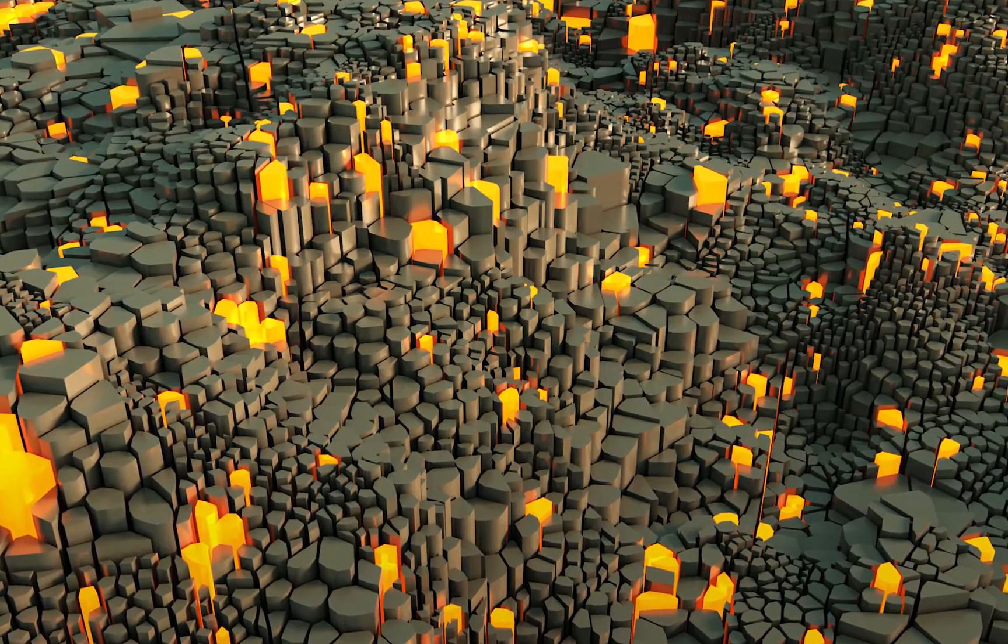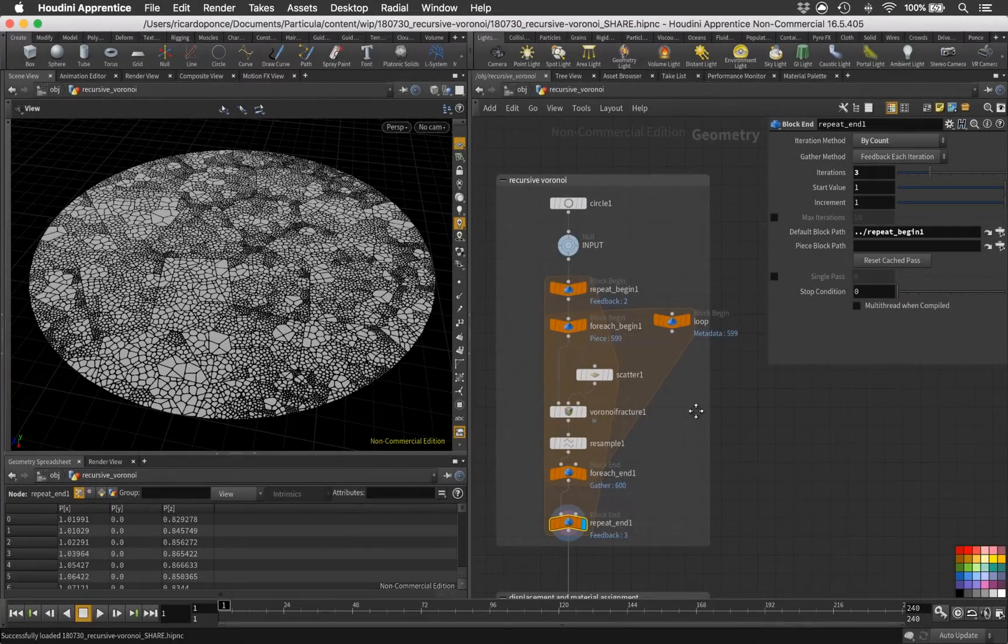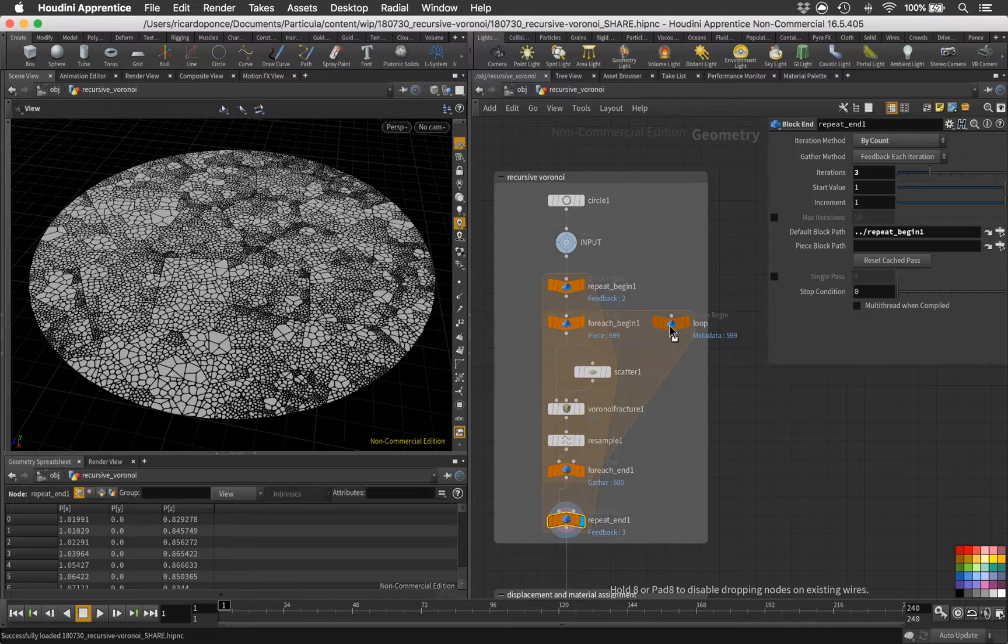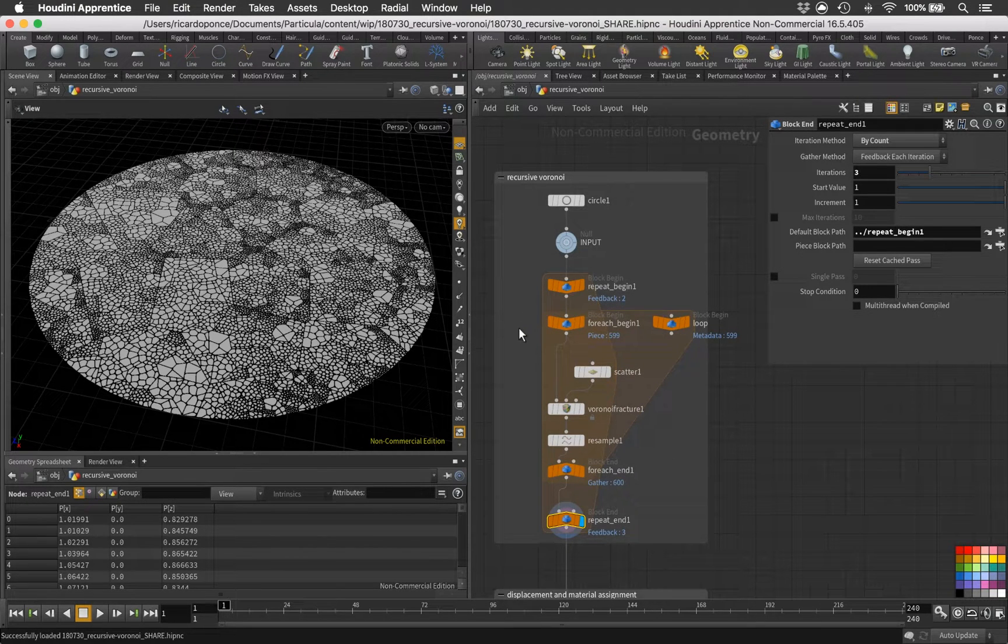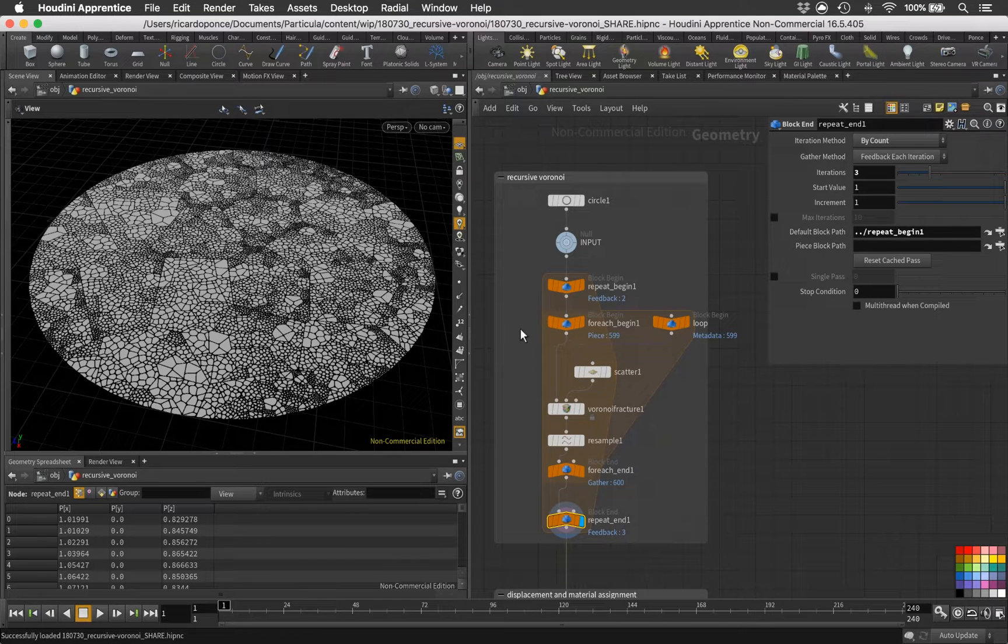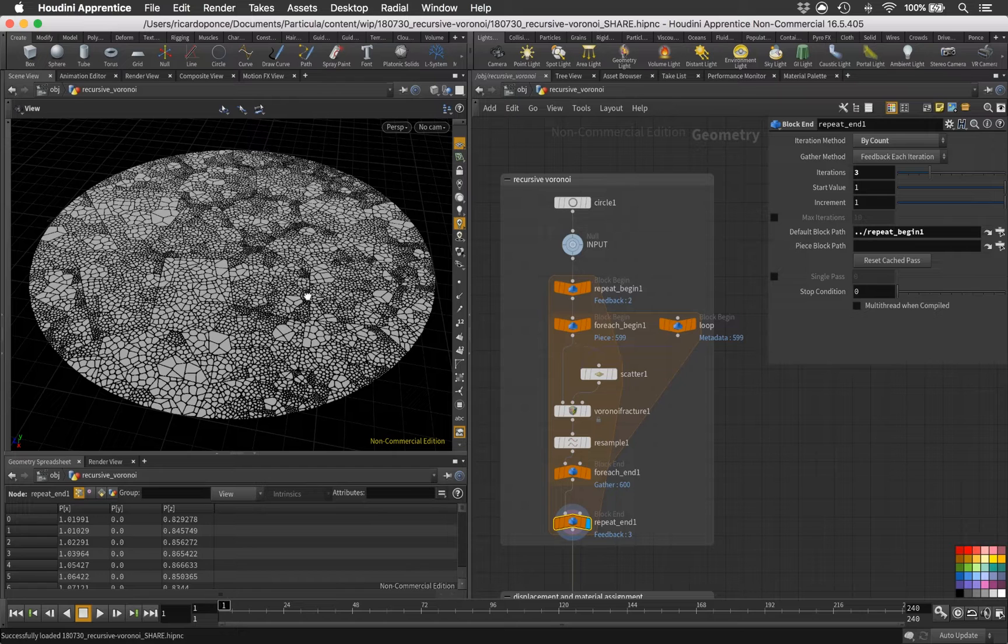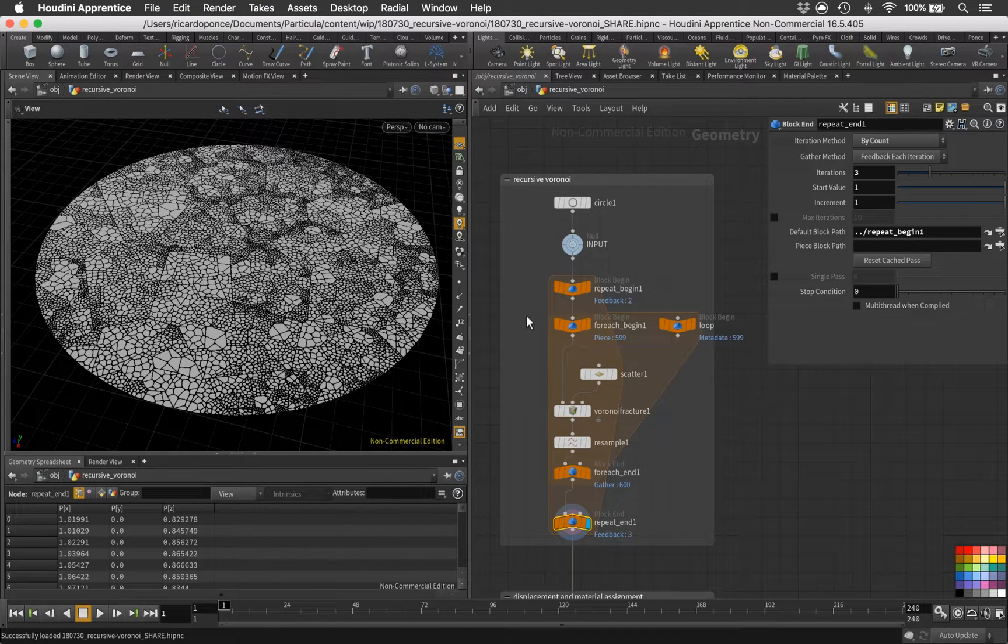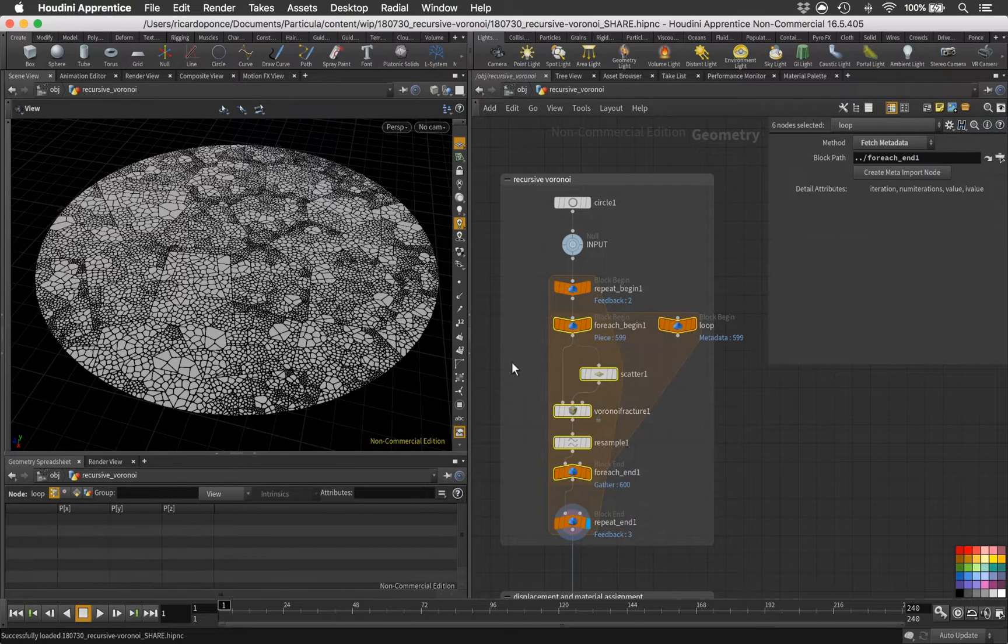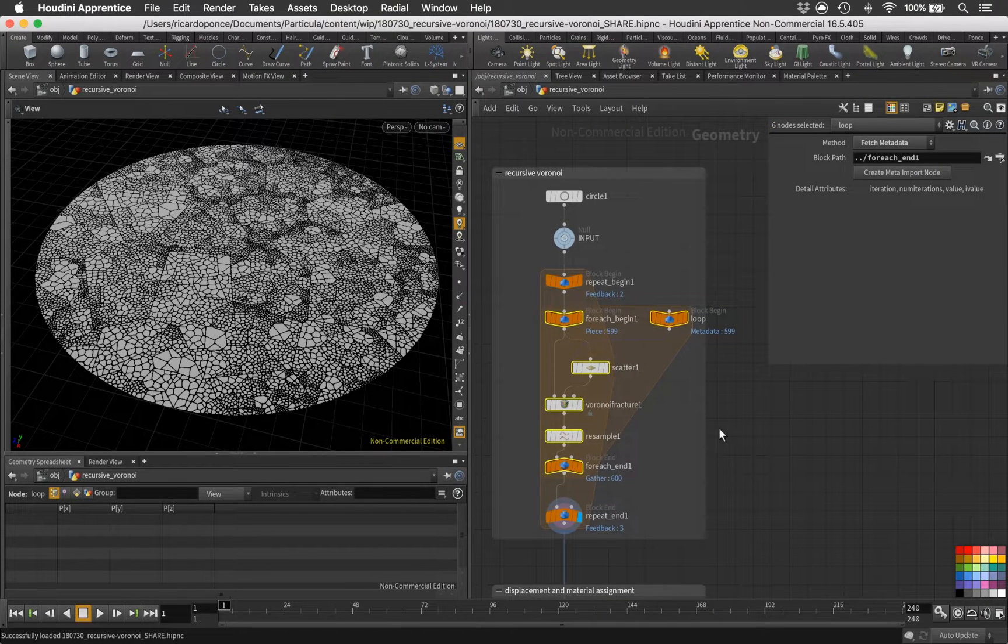Hey, welcome! In this video let's take a look at this little setup that I prepared. It's really simple - it relies mostly on a for each loop wrapped inside a for loop to repeat the operation that we have in there. In this case it's a Voronoi fracture, and there are a few interesting things that I would like to show you. But before jumping in, let's take a look at some slides that I prepared.